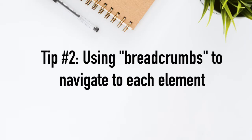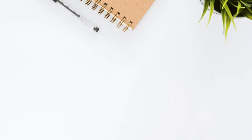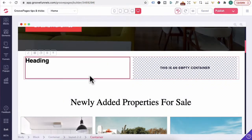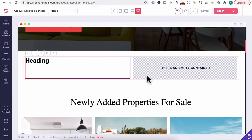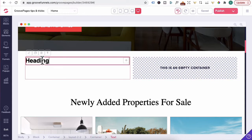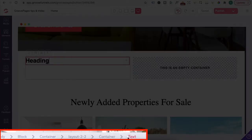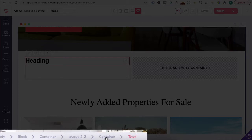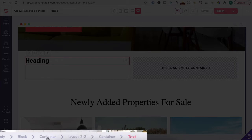Tip number two, using breadcrumbs to navigate to each element. If I scroll down here, what I've done is dragged in two columns and added a text inside the first column. If you click on the text heading, you can see in the breadcrumb here, each breadcrumb is a link and it's clickable. But let me explain. The text is inside the first container. It's in two columns and the two columns is inside a container and the block is holding that container.